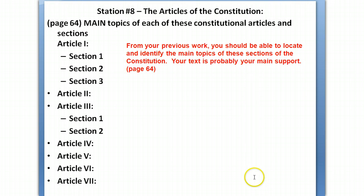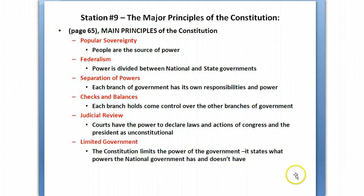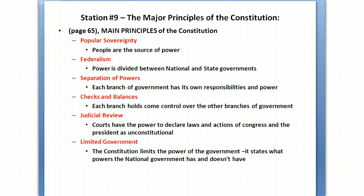You'll need to walk through the Articles of the Constitution and have a general idea of the main idea. Article 1 is Legislative — Congress. Article 2 is the Executive. Article 3 is about the Judicial. And you need the main idea for Articles 4, 5, 6, and 7. The main principles of the Constitution — there are six: popular sovereignty, where people give government its power; federalism, the split of power between national and state governments; separation of powers within the national government; and judicial review, where courts can declare actions of Congress and the President unconstitutional.